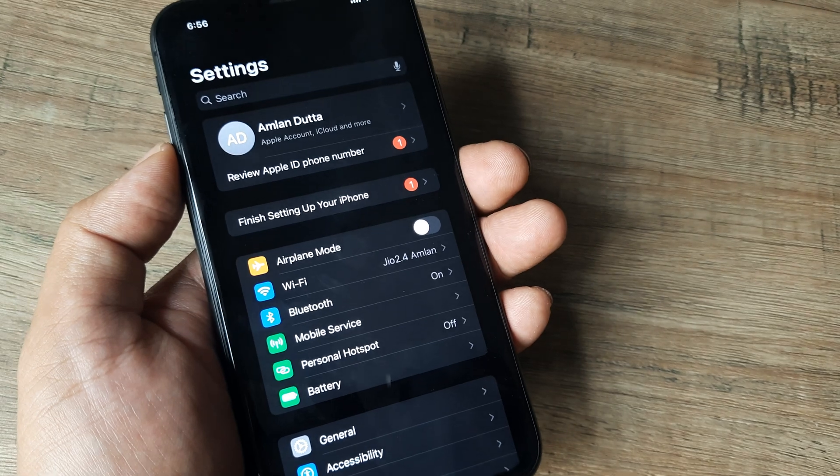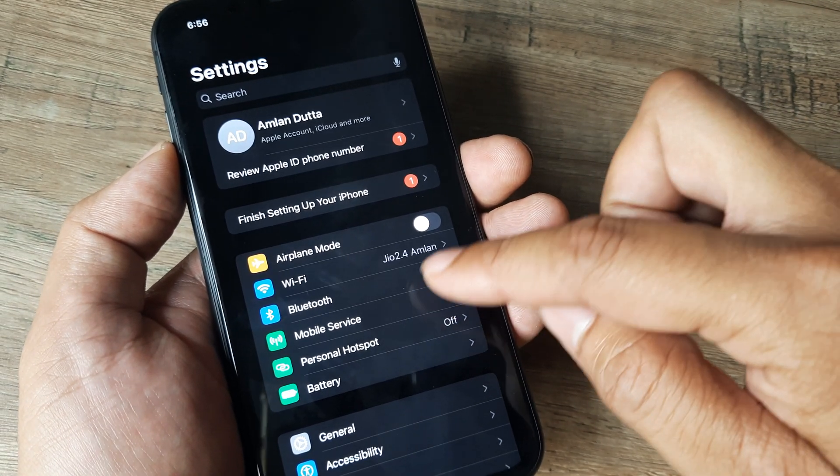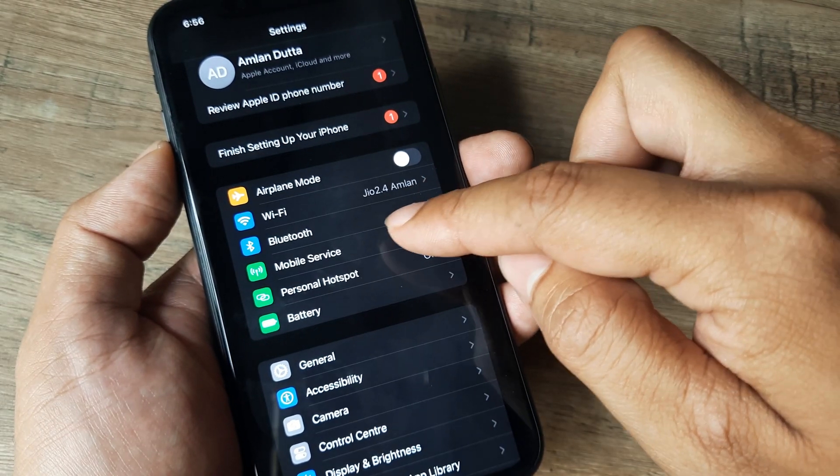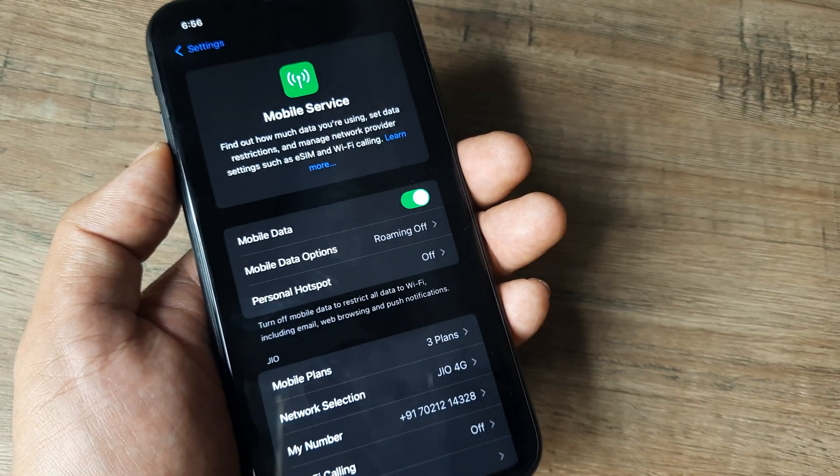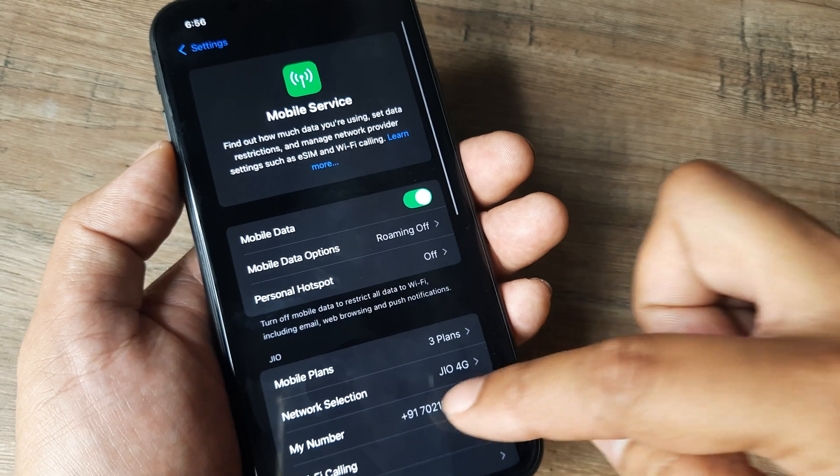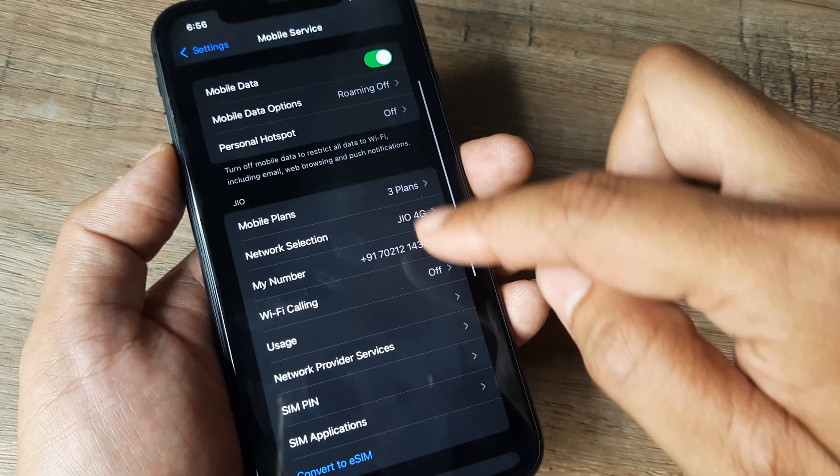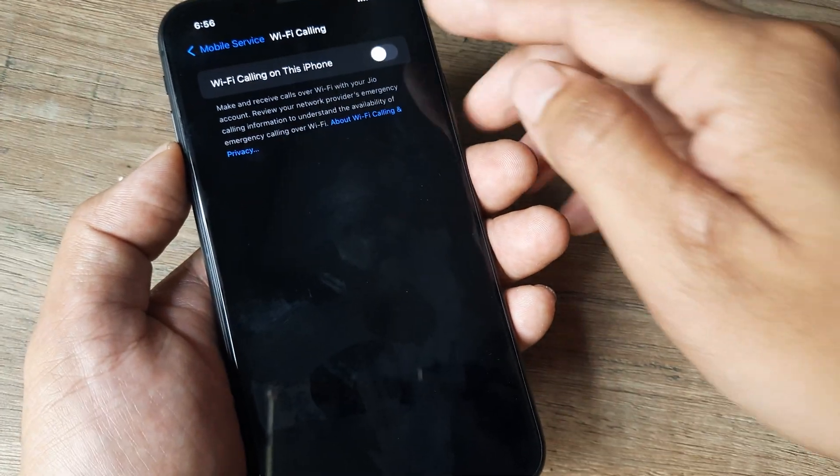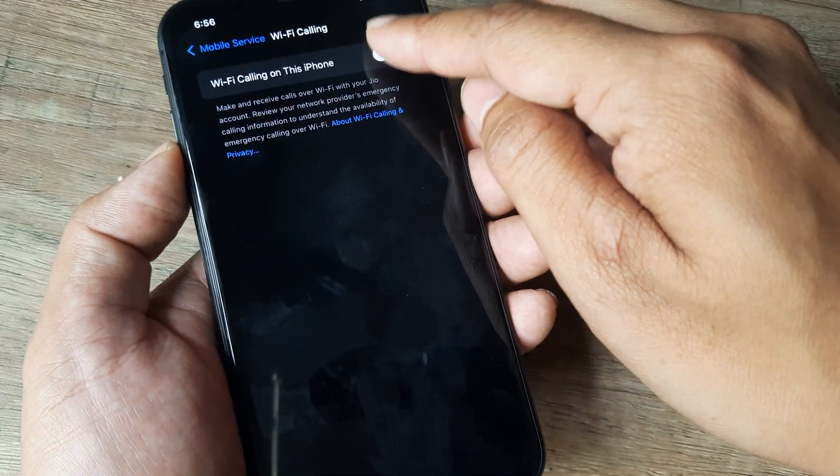Tap on settings, tap on mobile service and scroll down until you see Wi-Fi calling and simply turn this on.